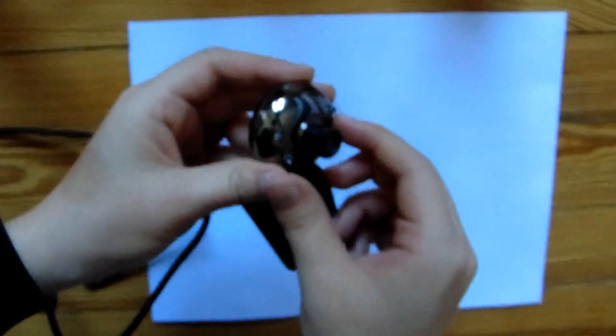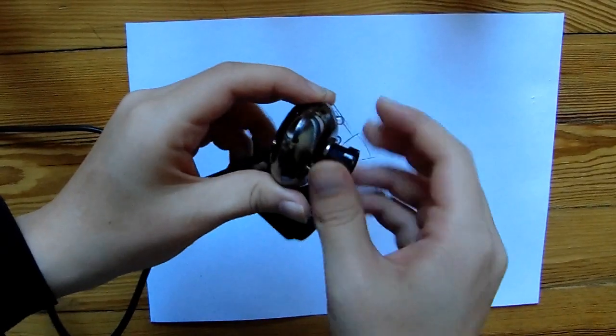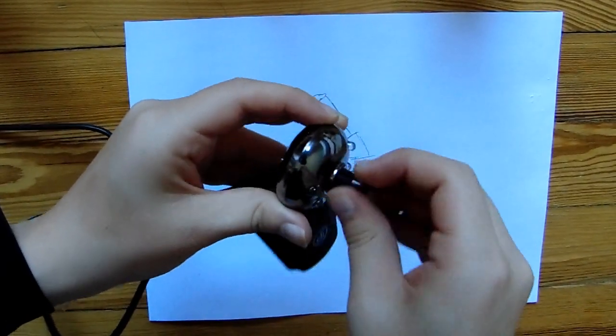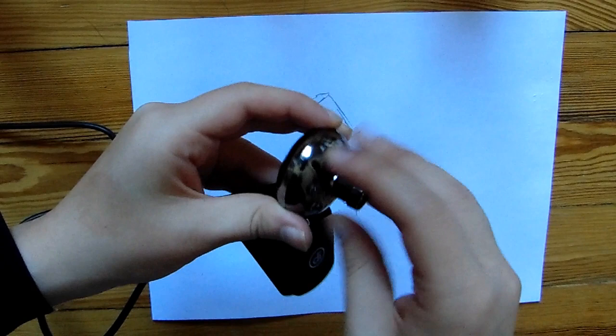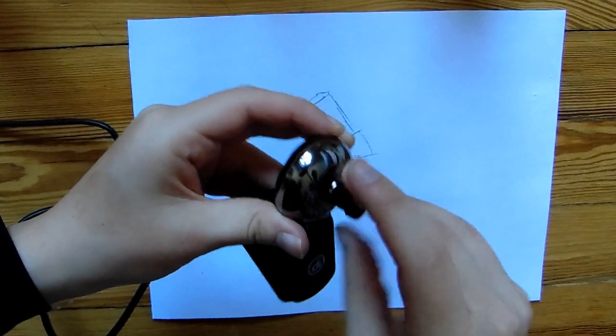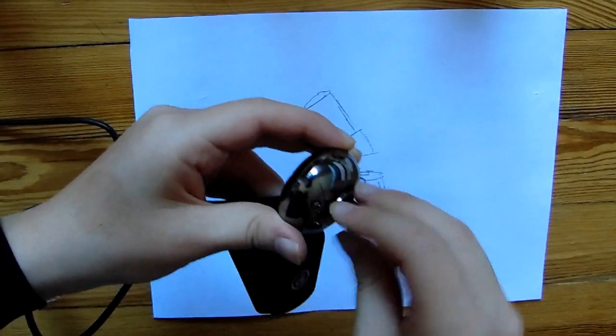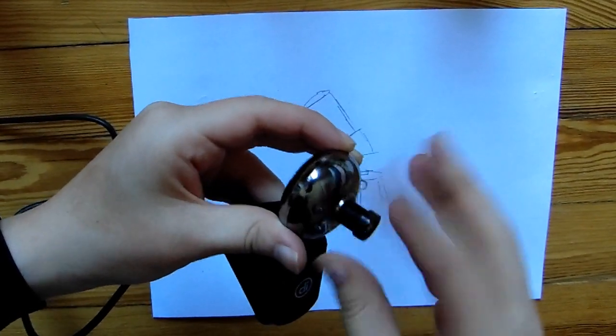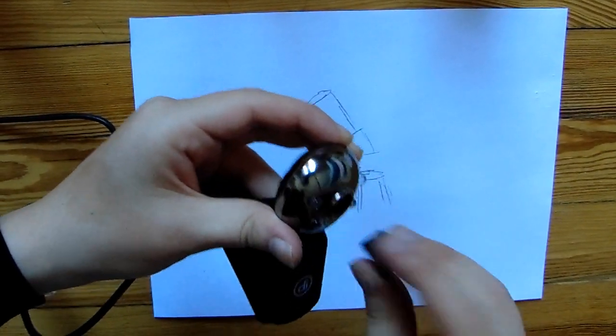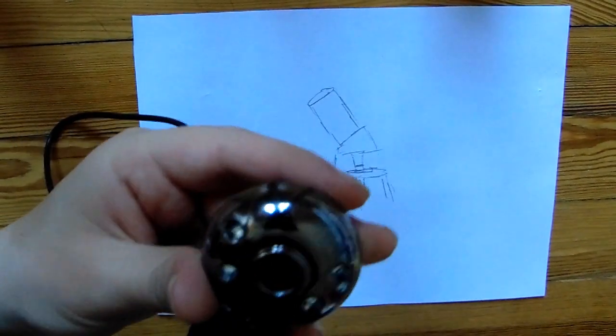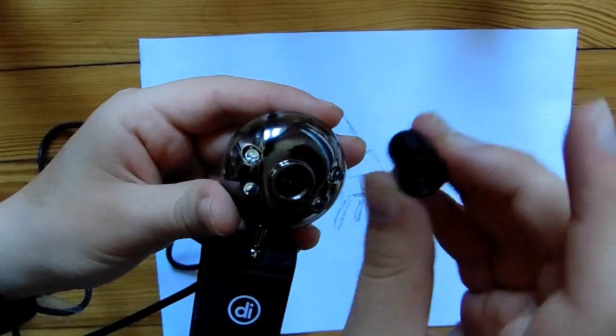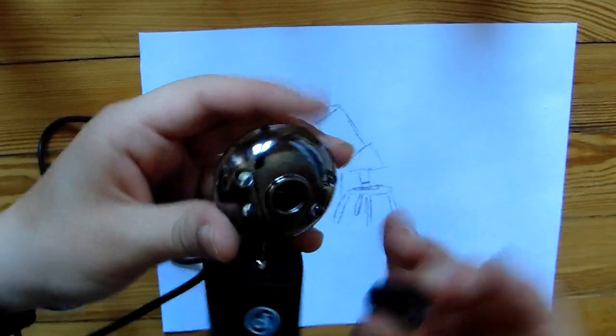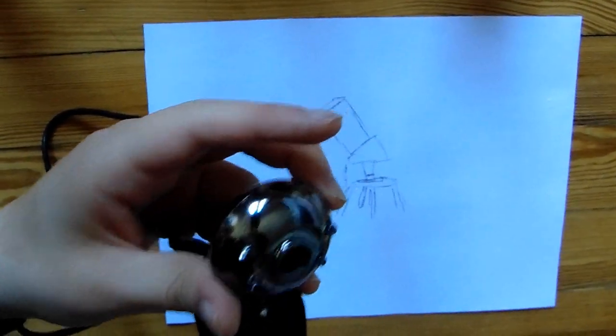So, behold! Lenses, and maybe a light detector. This is a webcam that I bought for $10, and we're going to turn this one into a microscope. This is just a DI chat cam. It was the cheapest one I could find with a manual focus. A different model would probably work just as well.